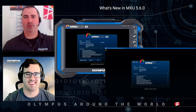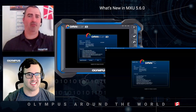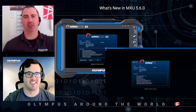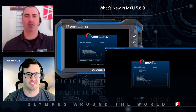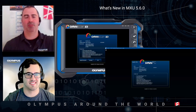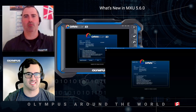Thank you for today, Louis-Philippe. If you have any questions about the MXU 5.6 software or the OmniScan in general, you can contact either of us or your local sales representative, and we'll be more than happy to assist you, answer your questions, and get you up and running with your instrument.